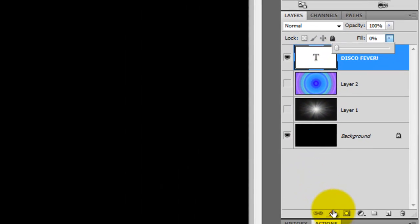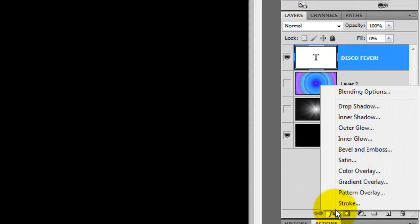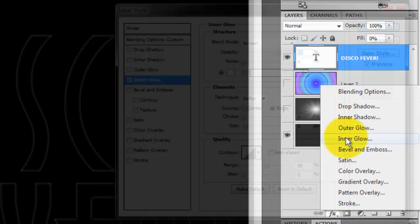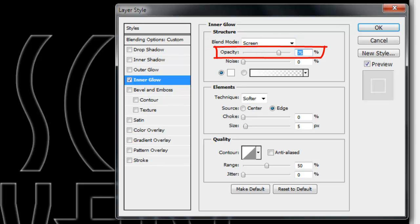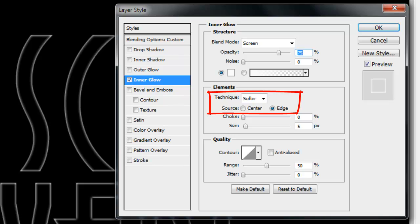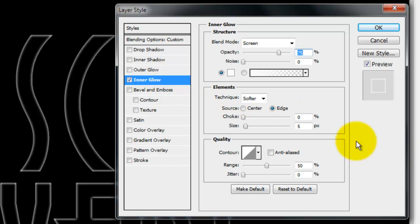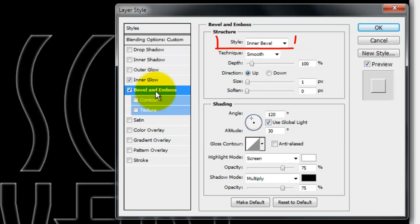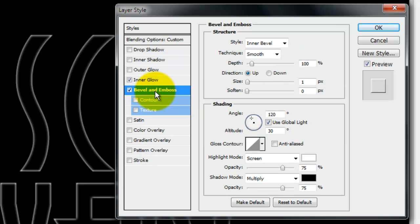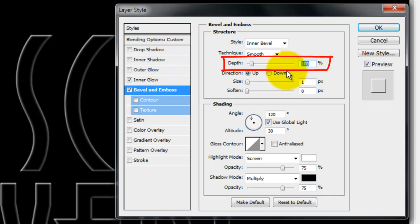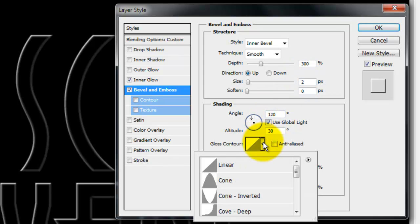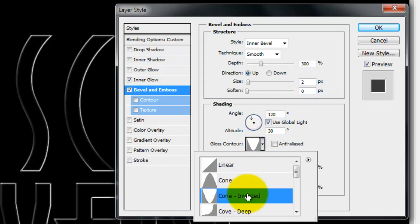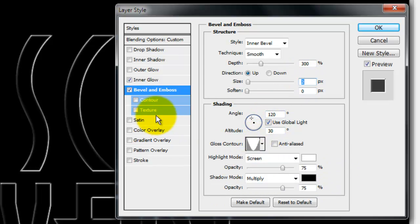Click on the FX icon and choose Inner Glow. The Blend Mode is screen, the Opacity is 75%, the Technique is Softer and the Source is Edge and the Size is 5 pixels. Click Bevel and Emboss. The Style is Inner Bevel, the Technique is Smooth, the Depth is 300%, the Size is 2 pixels and the Gloss Contour is Cone Inverted. Check Contour and click OK.